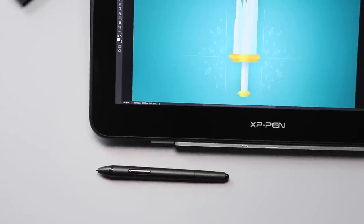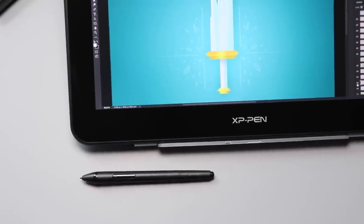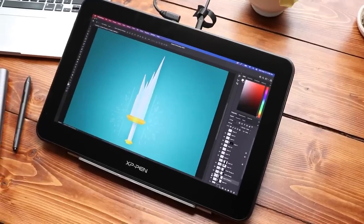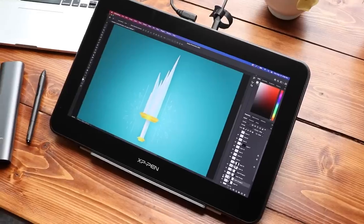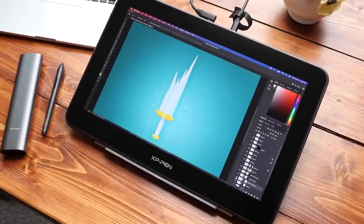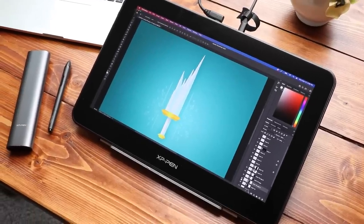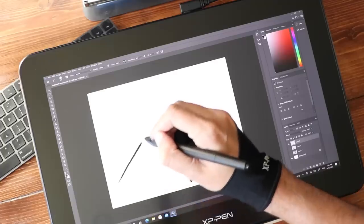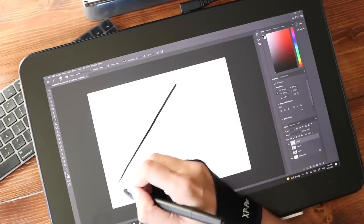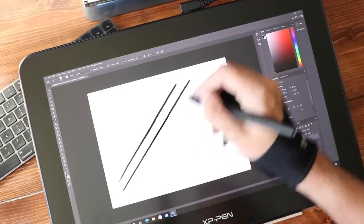Some of you are probably thinking, wait, Brad, is this a review for the XP Pen Artist Pro 16 TP? Wait, is it? Oh, yeah, I guess it is. I bring this up because it has taken four long years for Wacom's competitors to catch up. But here I have it right here on my desk. I have the XP Pen Artist 16 TP.